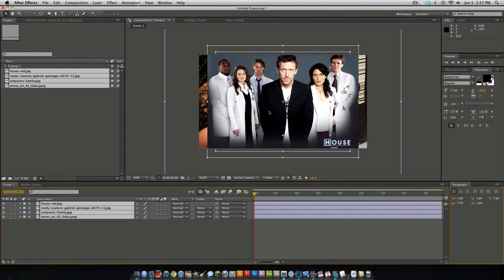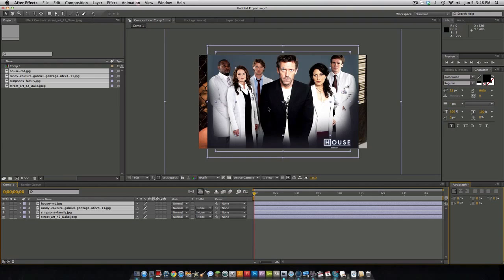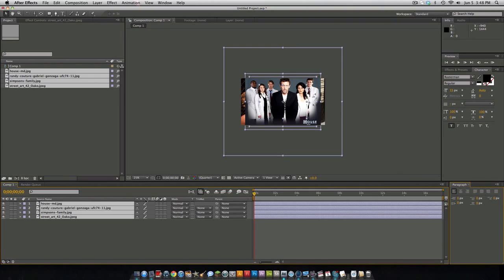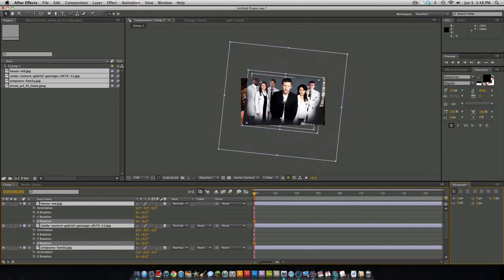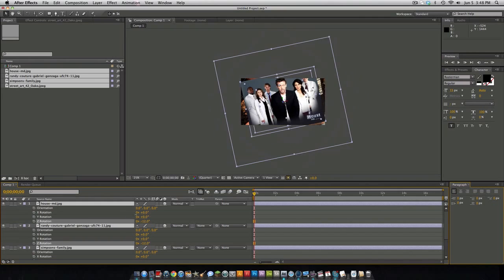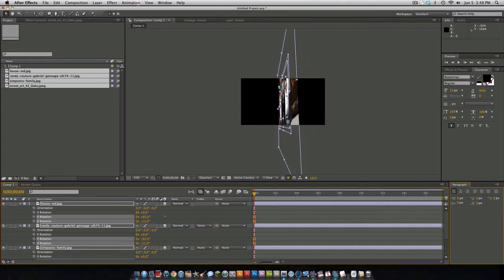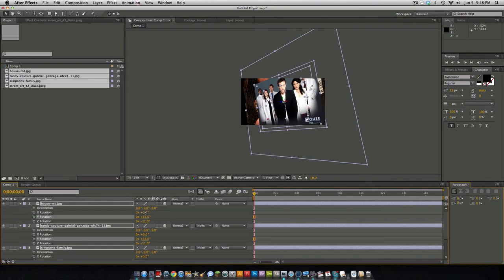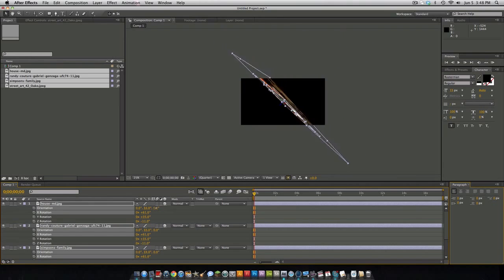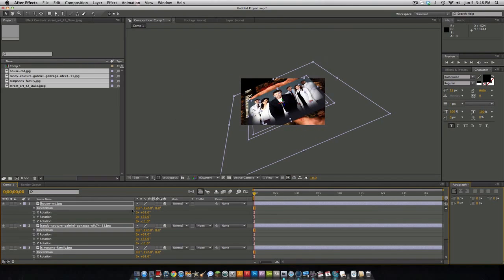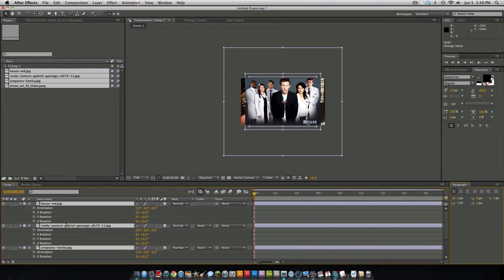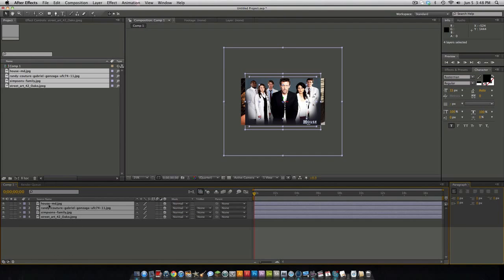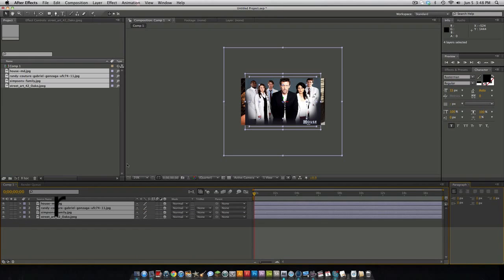Now we have our images right here. What you want to do is highlight them all in the timeline and then click the 3D layer option. The 3D layer option is kind of like Cinema 4D, you can rotate your images, move them back. If you click R on my keyboard it brings up everything.